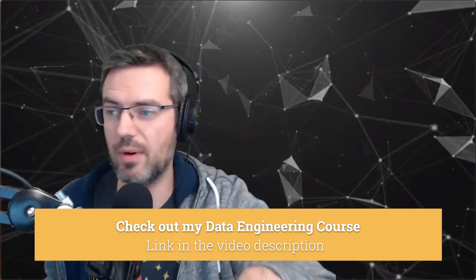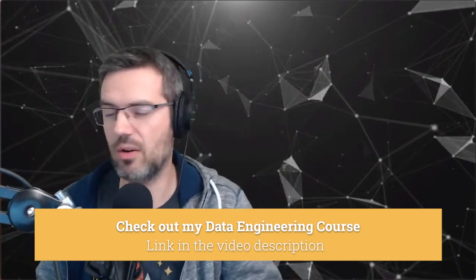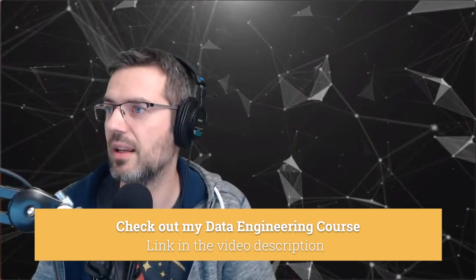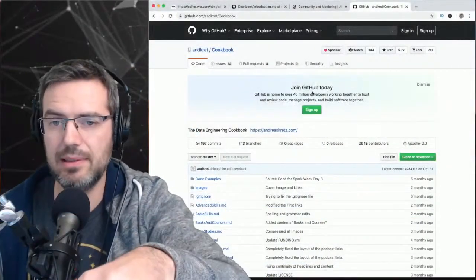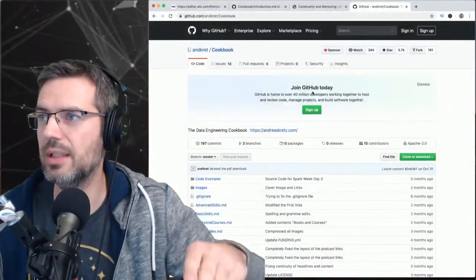Document it and put it somewhere like GitHub or your LinkedIn profile. Then link to it from your CV, from your letter of intent, link to these sources where people can find this stuff.